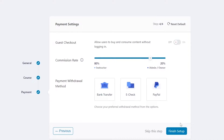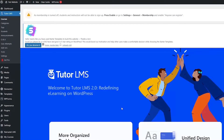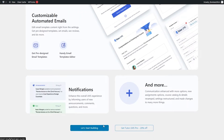Down below you have guest checkout, commission rate, and payment withdrawals. You can set commission rate — 80% to the instructor and 20% to the admin. For payment methods you have bank transfer, electronic checks, or PayPal. I'd say bank transfer and PayPal. Then click Finish Setup. On the left side you'll see categories, tags, students, questions, quiz, add-ons, tools, and more.